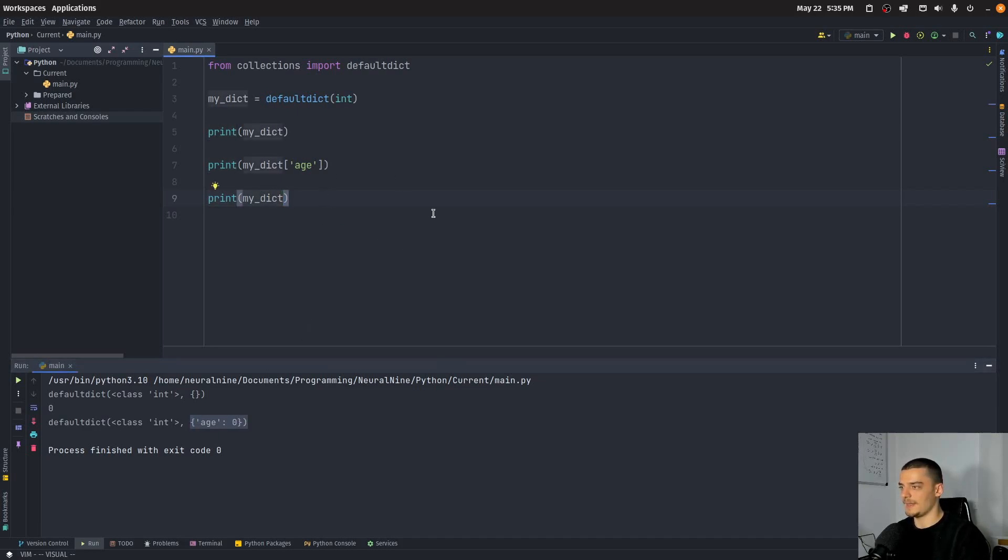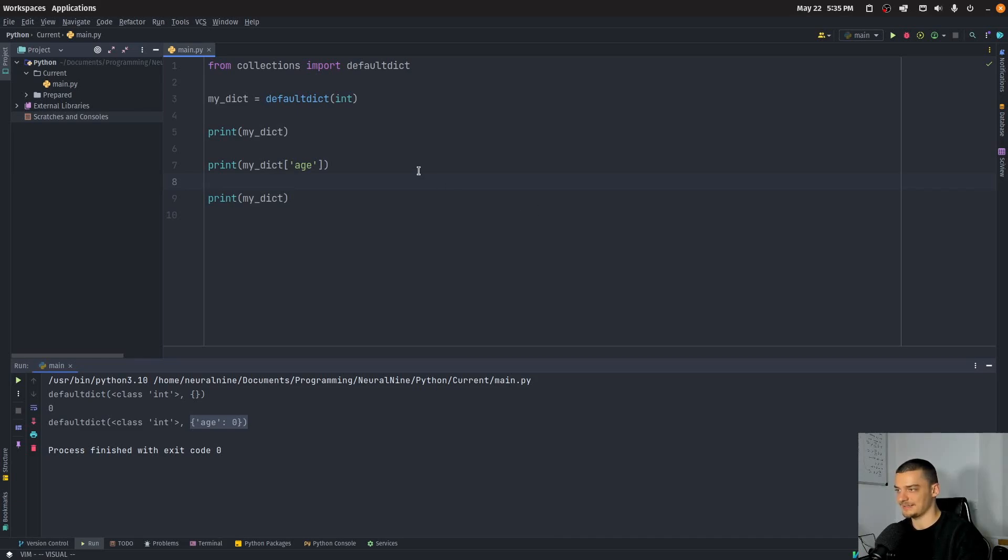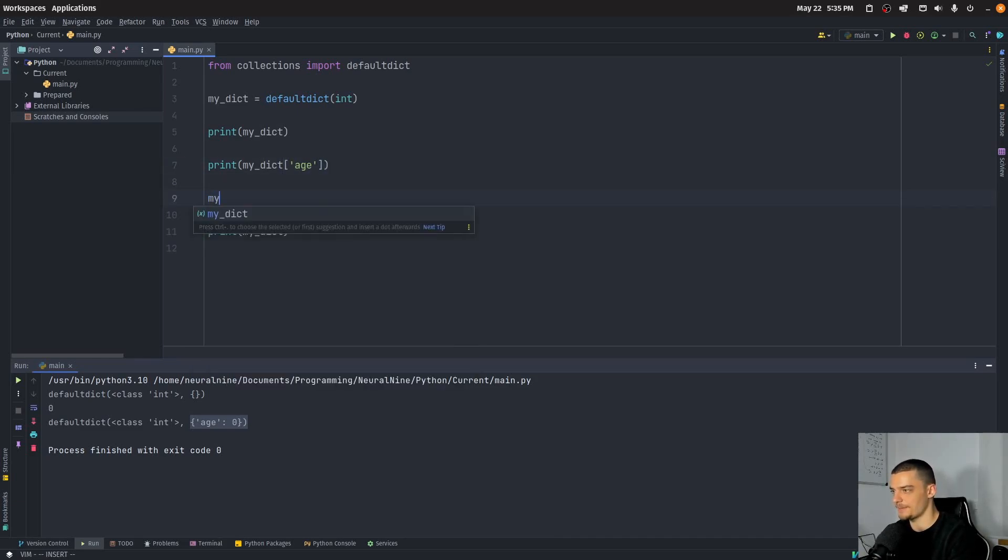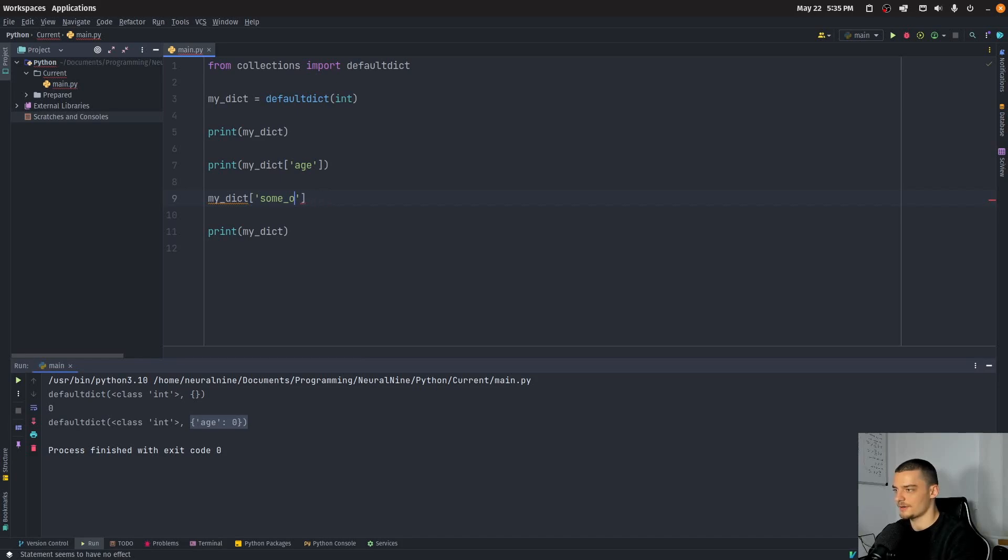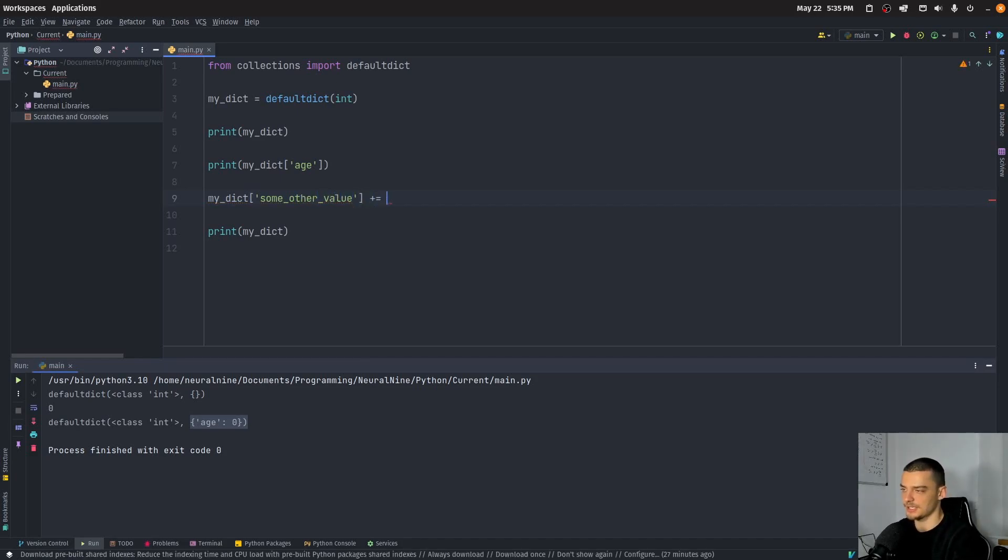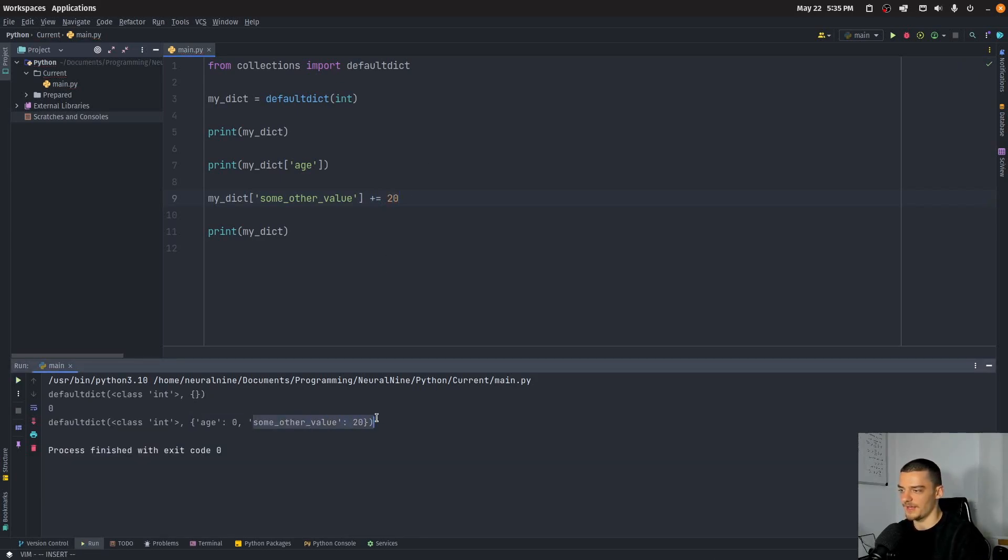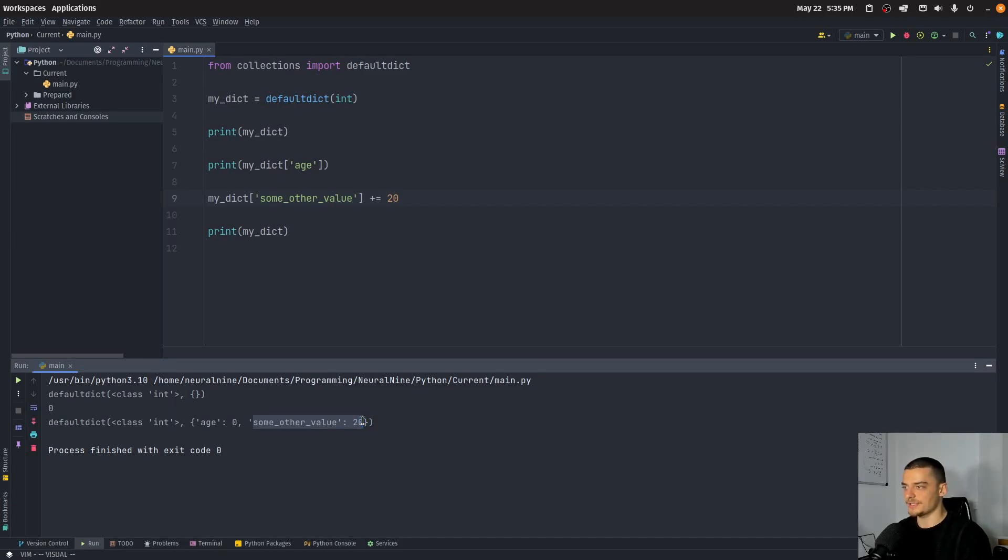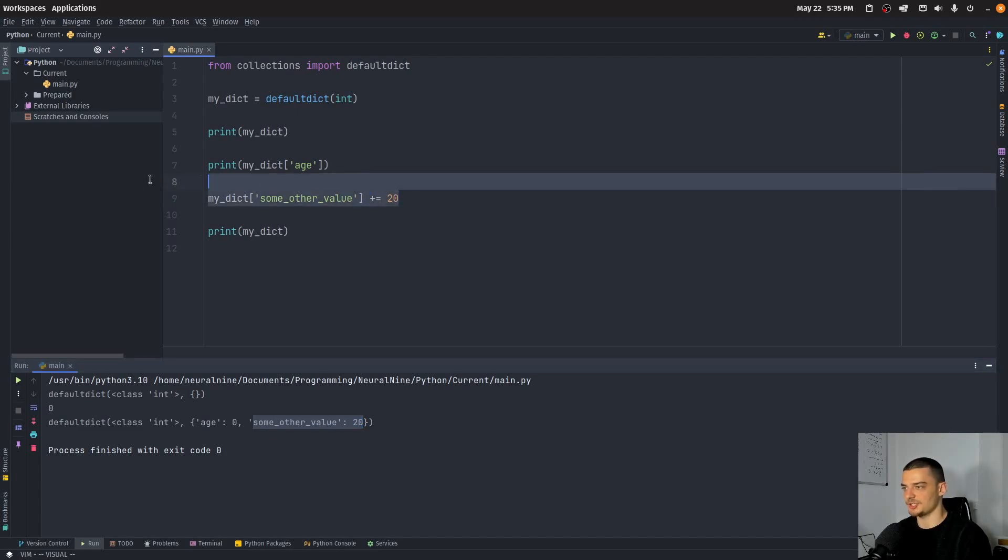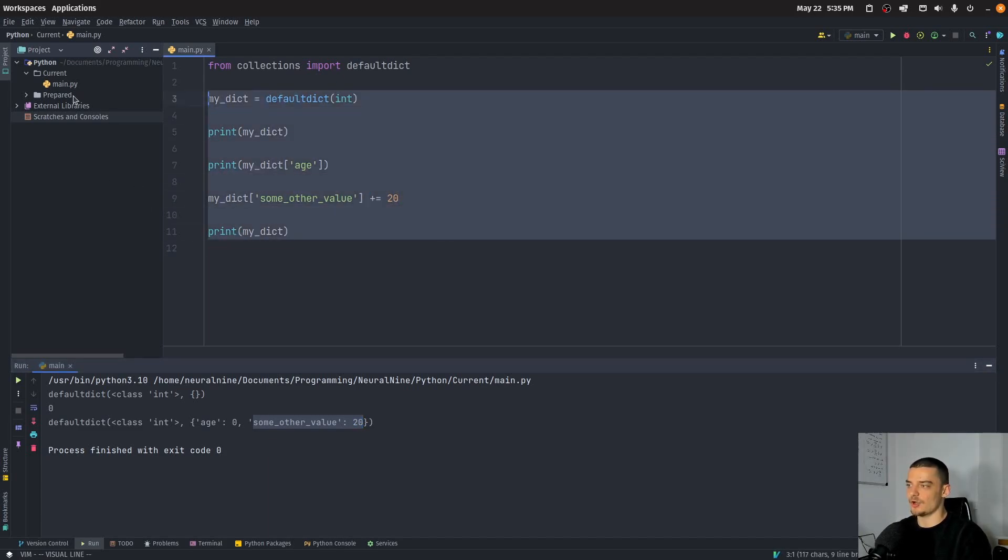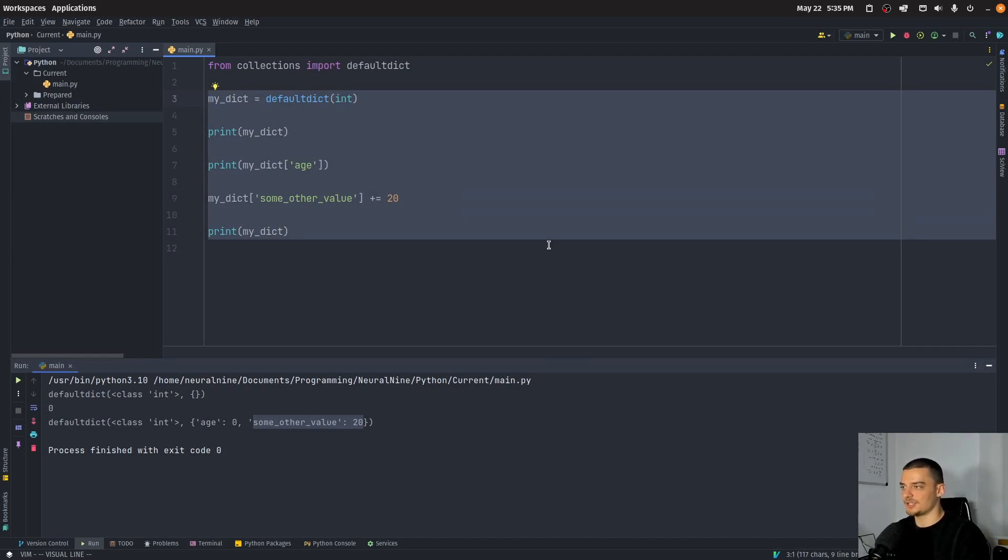So the interesting thing is also if I now go ahead and print a dictionary, we're going to get a different result, because now I have actually this key value pair h, zero, and this also works, of course, if I increase something that does not exist, so if I go ahead and say my dictionary, some other value plus equals 20, then you're going to see that I now have this some other value being equal to 20, because the default value is zero, on demand, it is initialized, and then I can just increase it by 20.